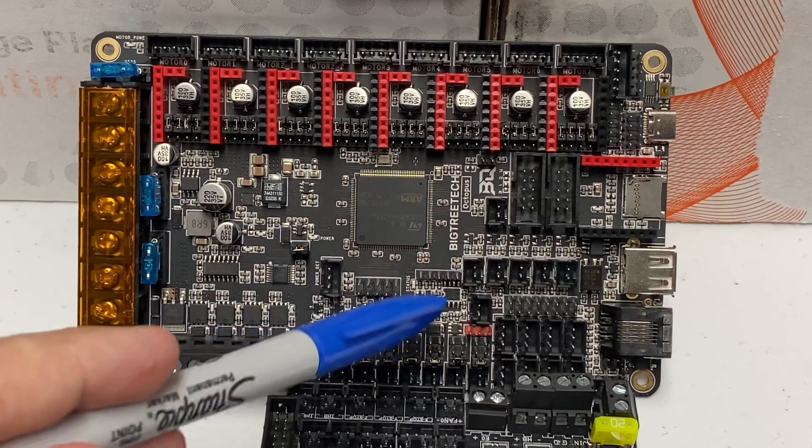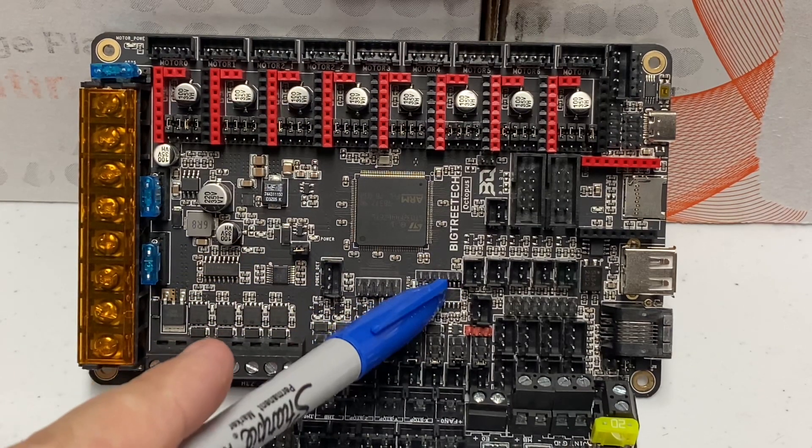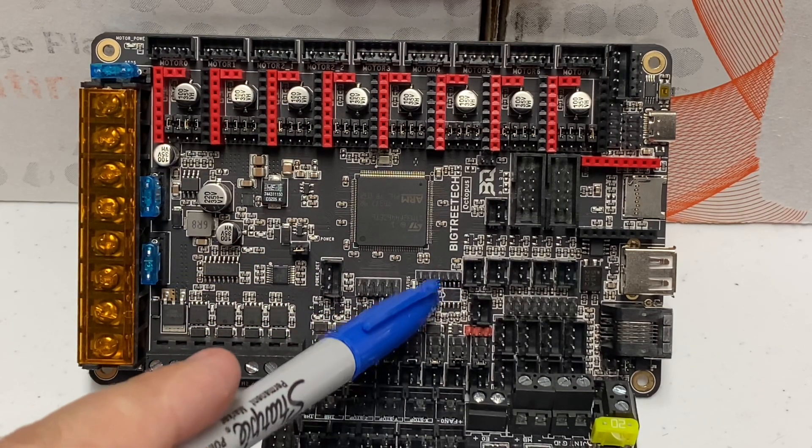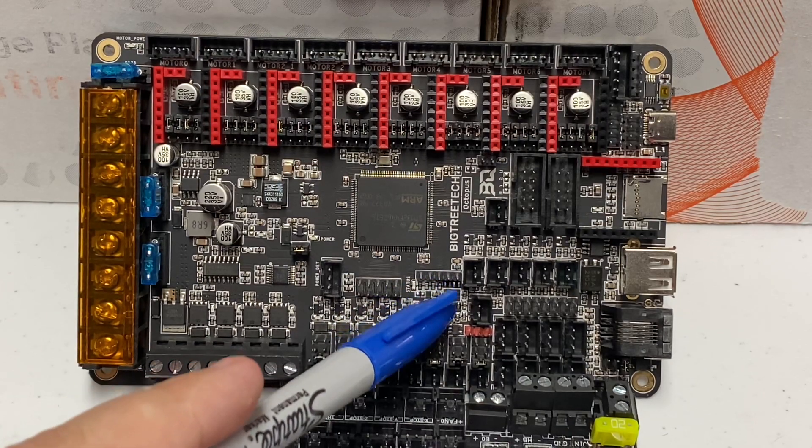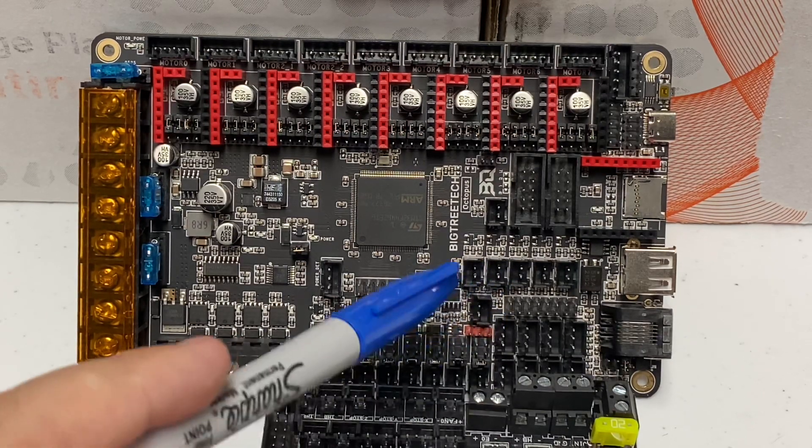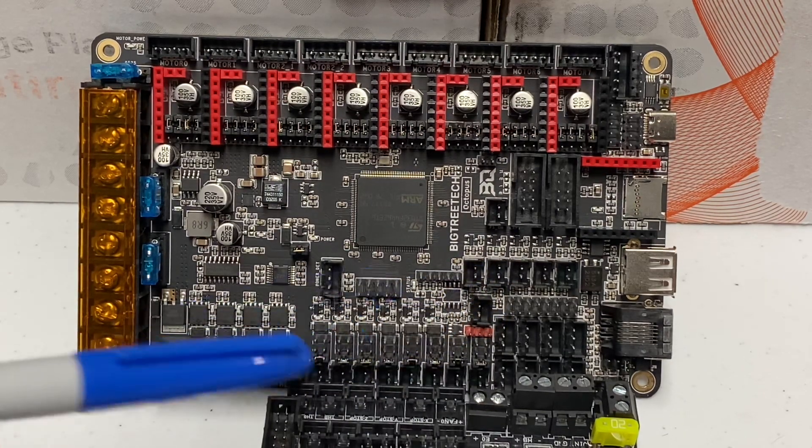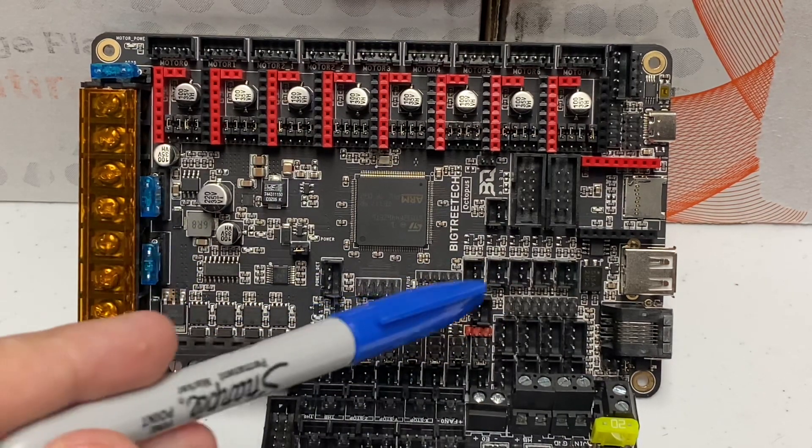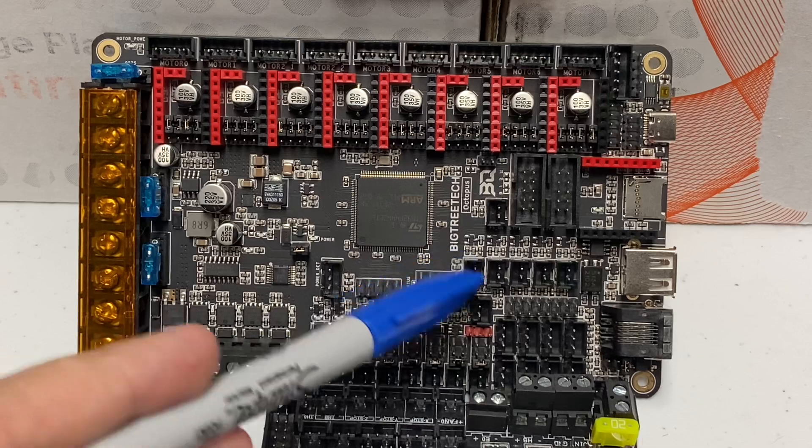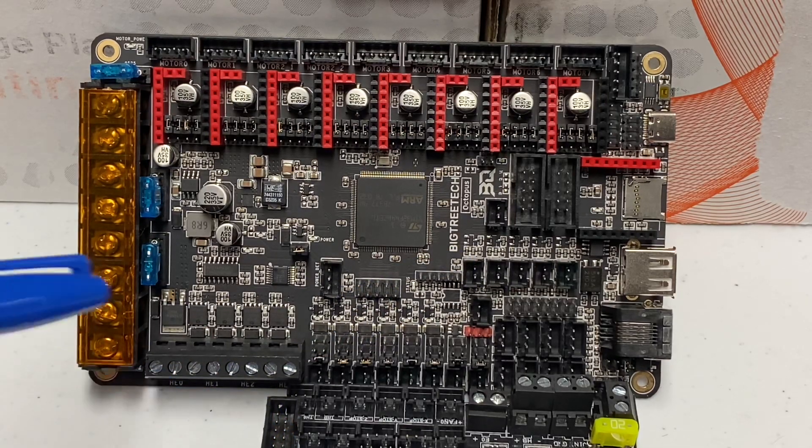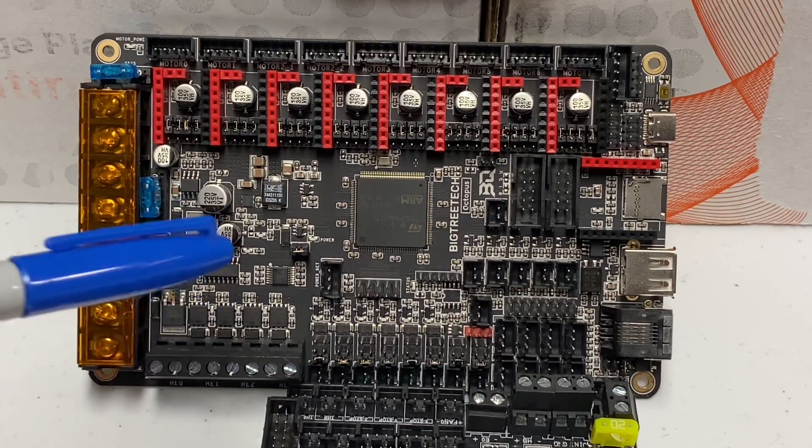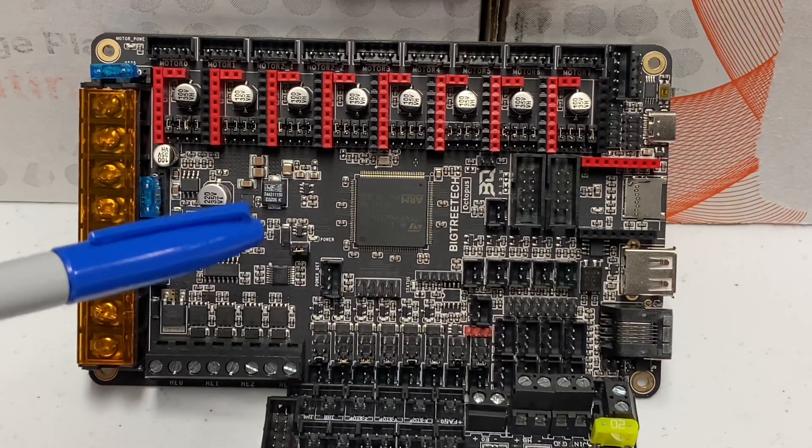For example, if you wanted to run a PT-100, they have a full page in there about how to solder in the amplifier and make the PT-100 read correctly on your board. I have had a lot of trouble with other manufacturers.